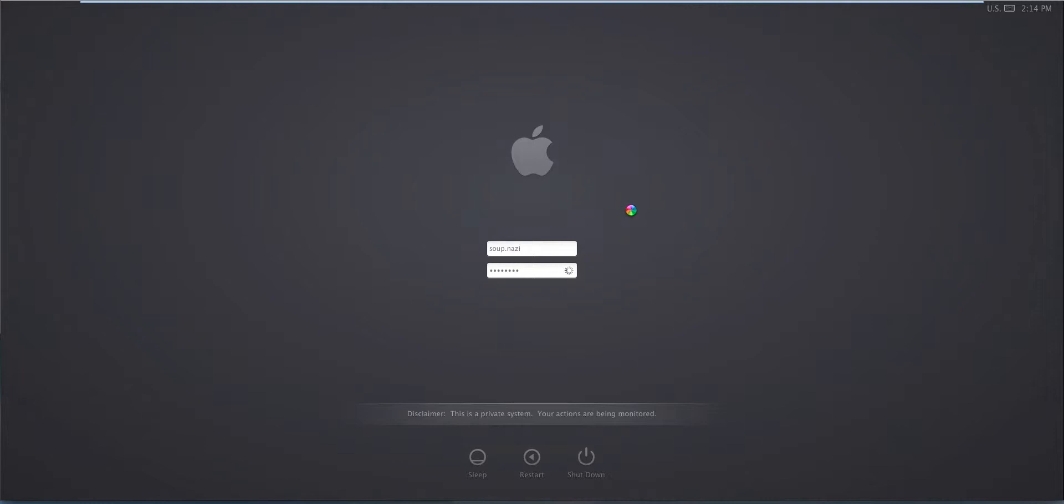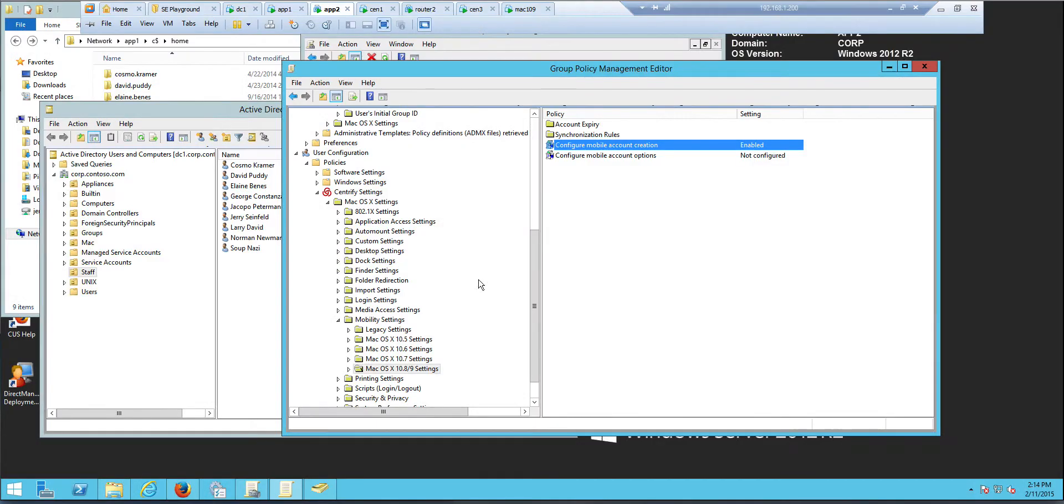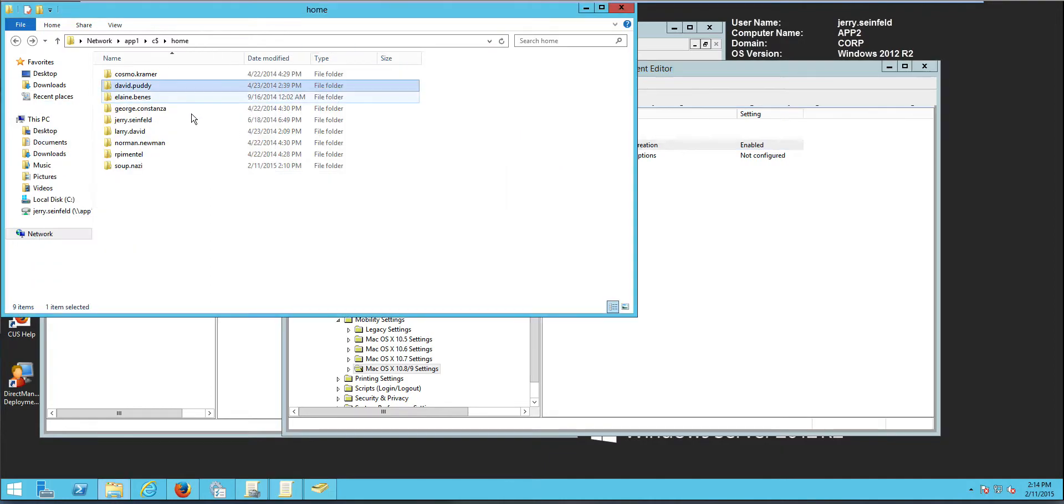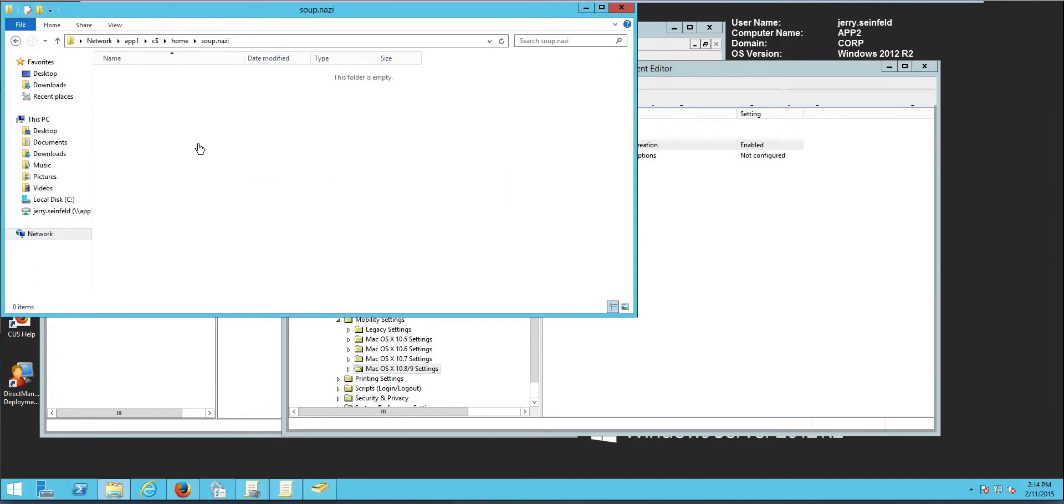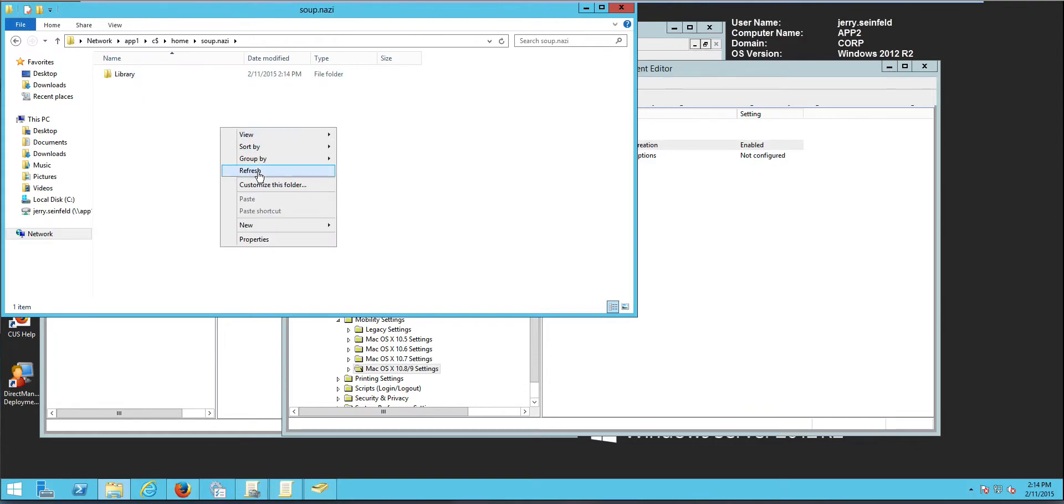So as the user logs in, the synchronization items will be populated. So we could actually go to the and take a look at the user's home directory and look at, you know, refresh. Notice that some folders are starting to pop up here.